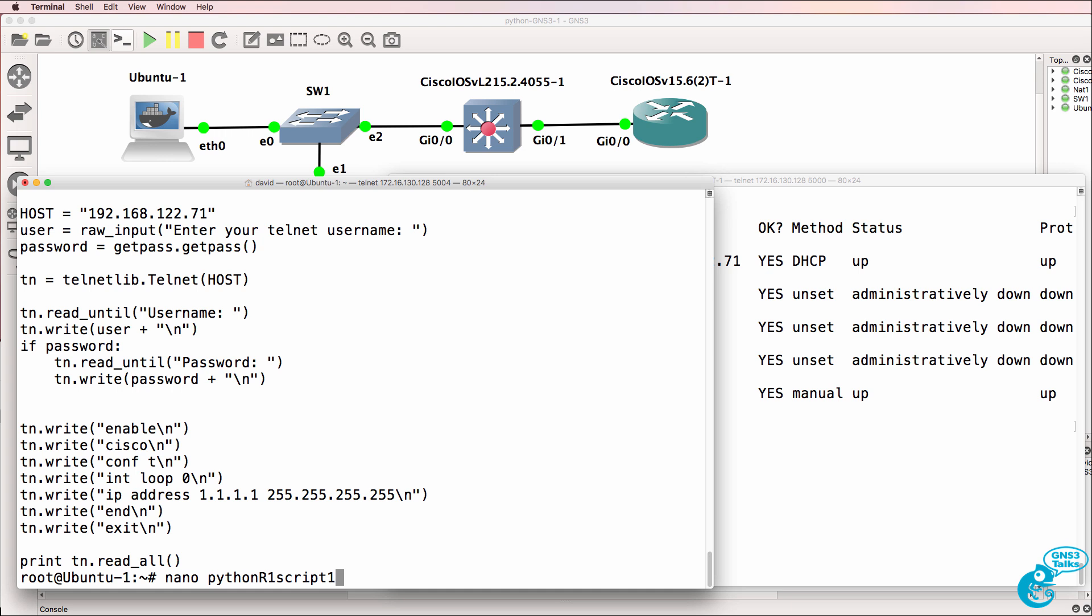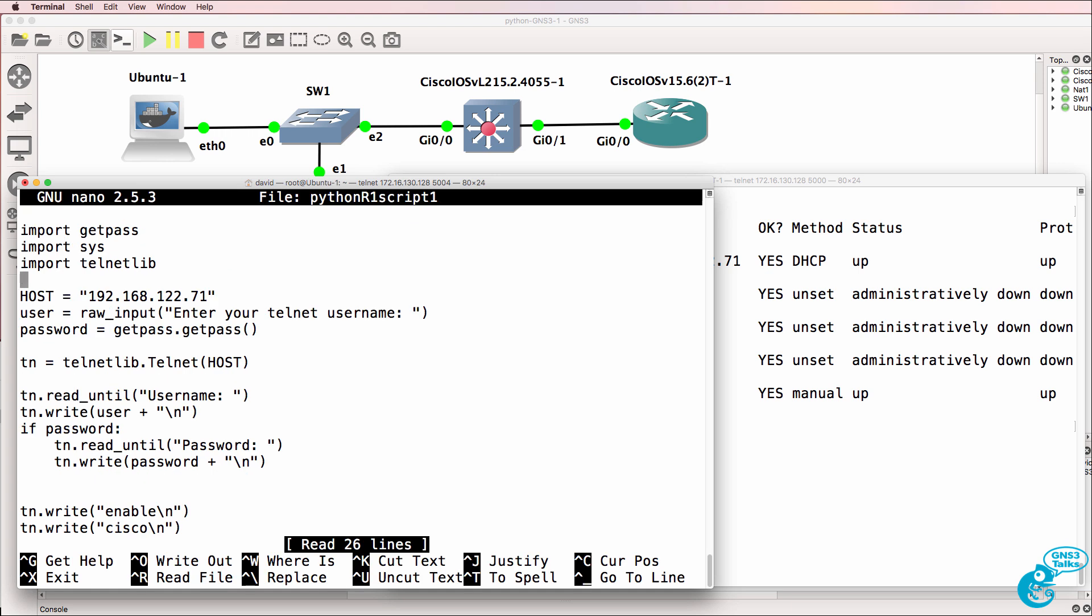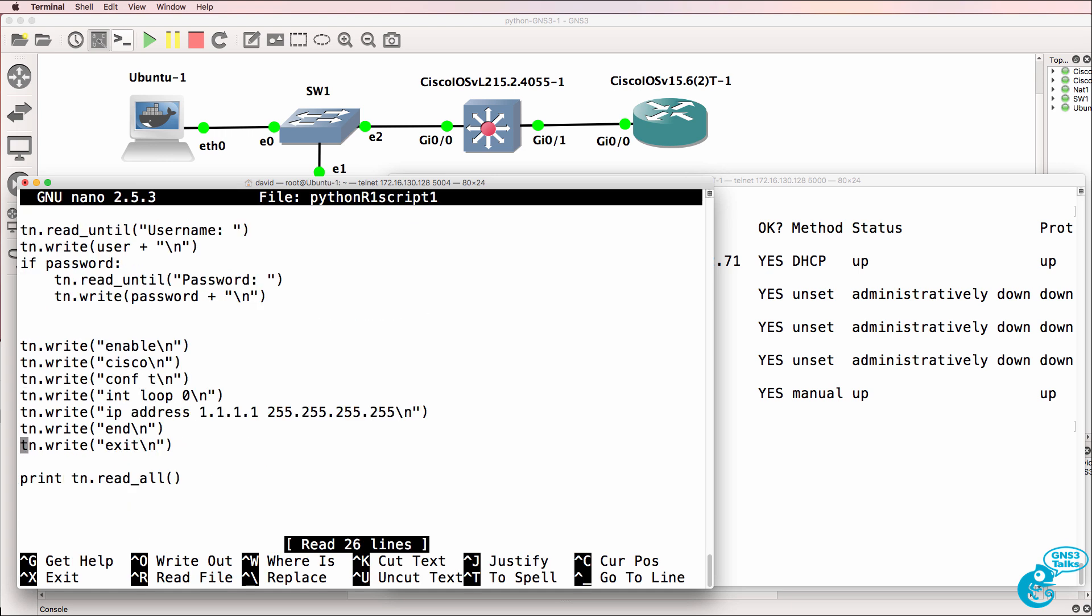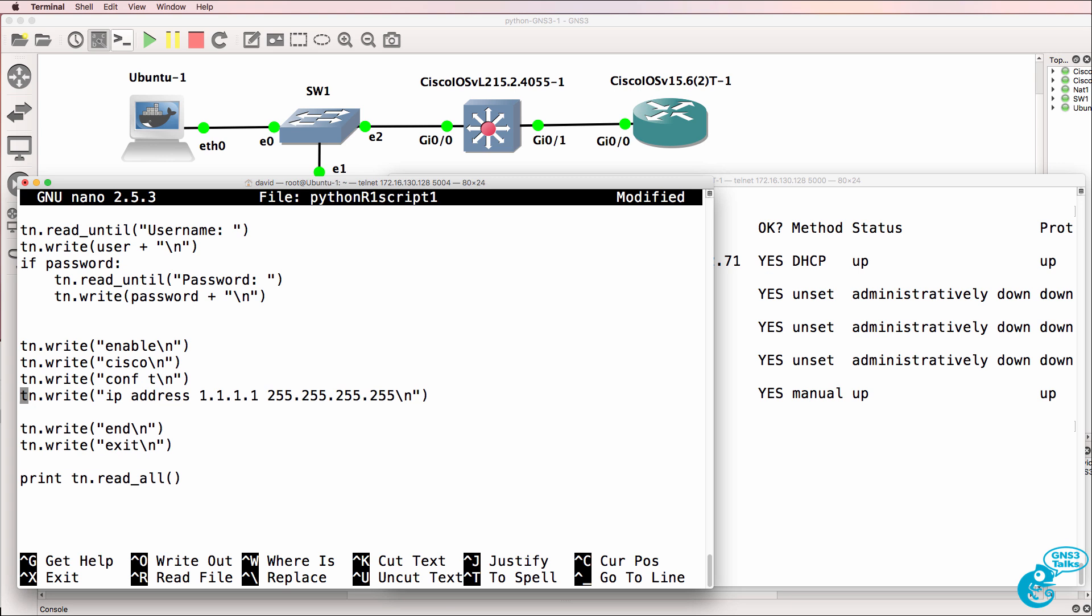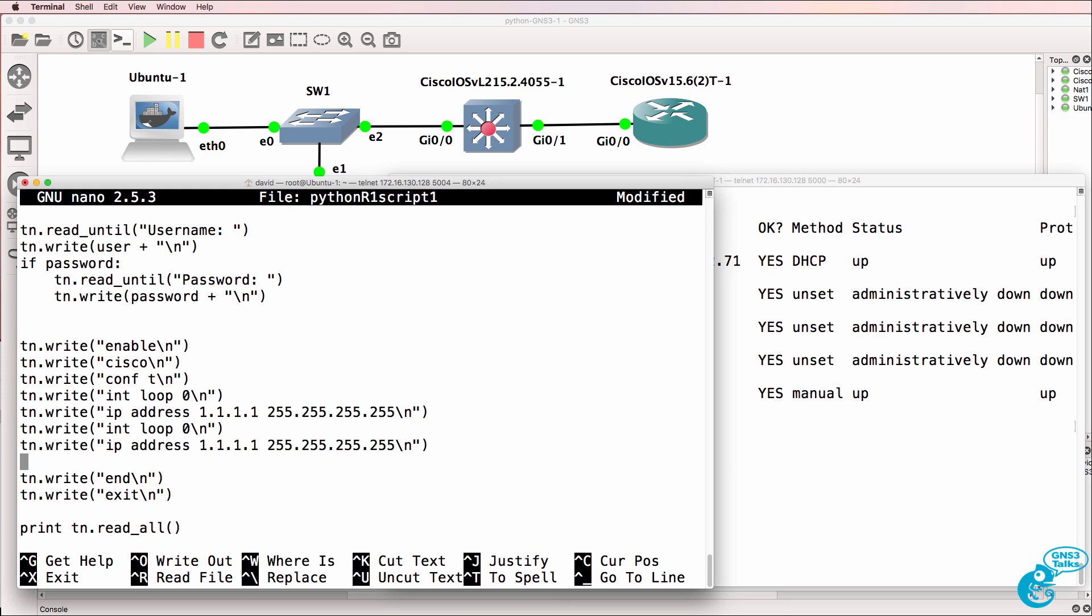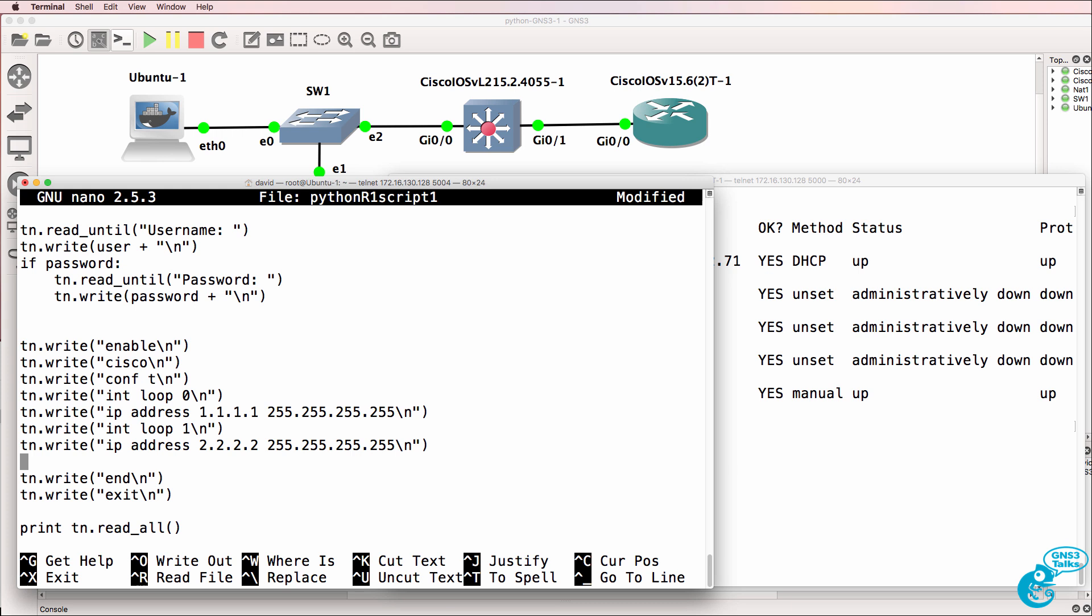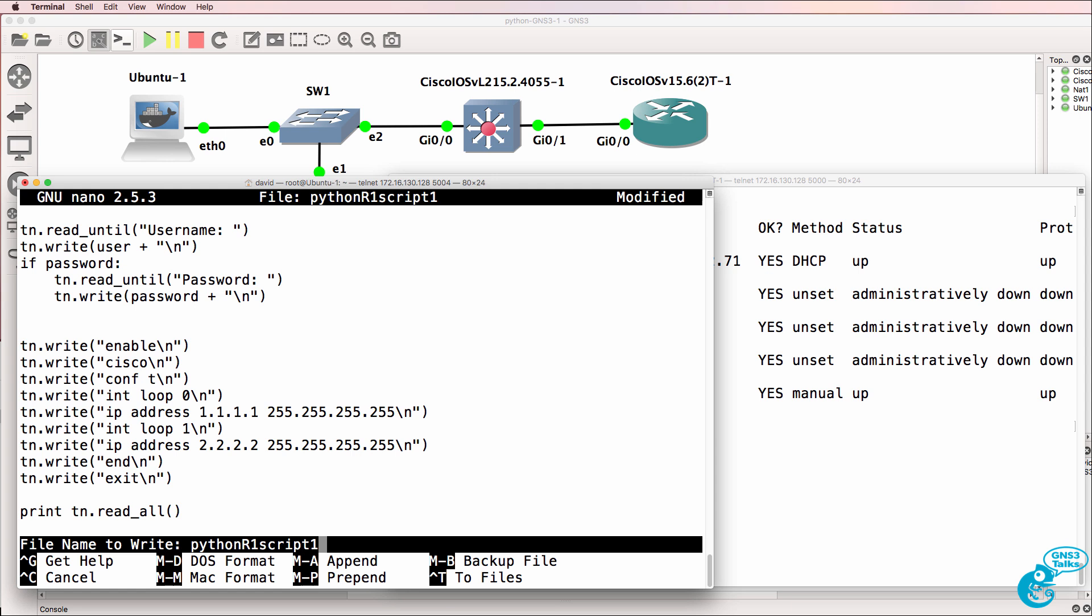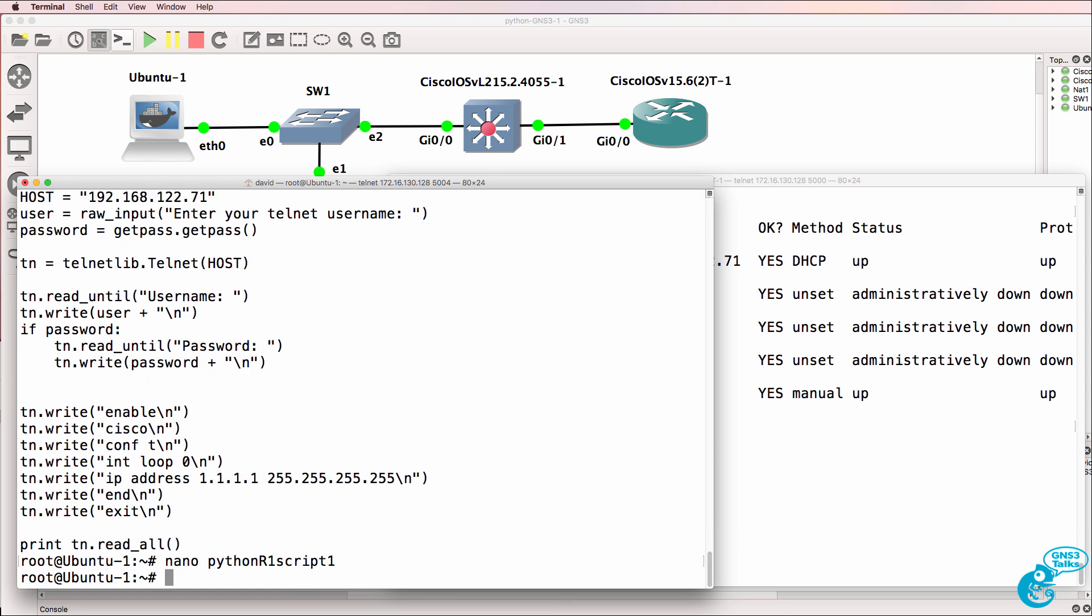Let's do one more. Let's say we want to configure another loopback address. Now again, those guys who've been programming for a long time will tell you that you need to configure a loop here, and that's a better way to do it. But to get started, we'll do this manually and save our script.